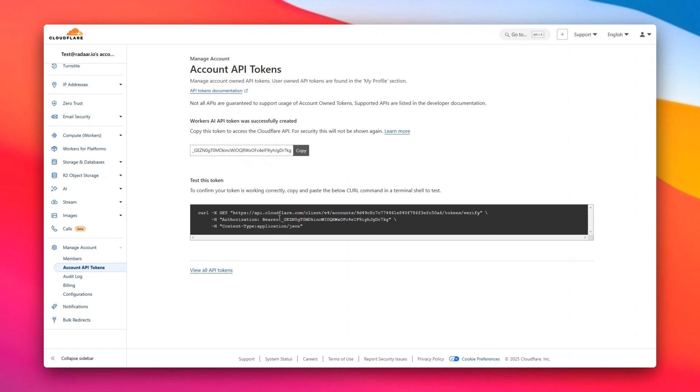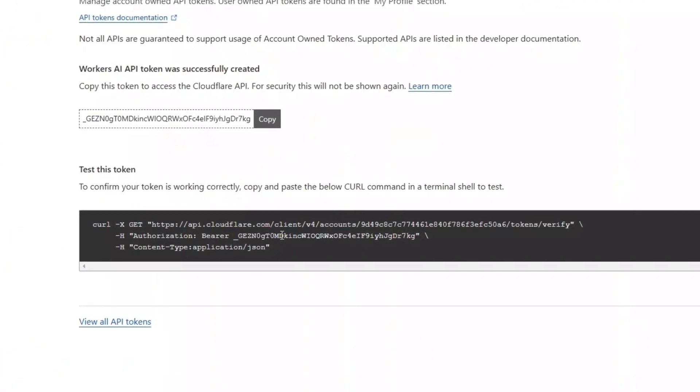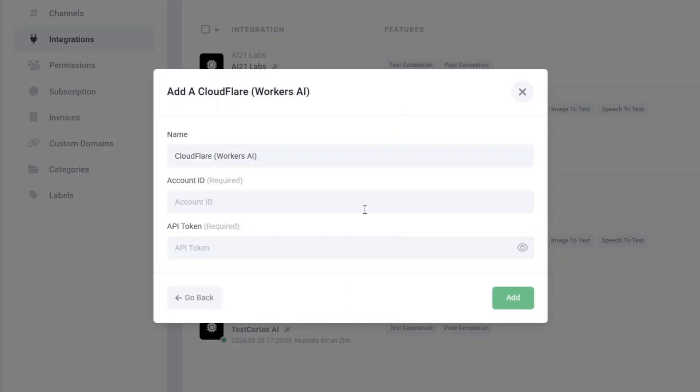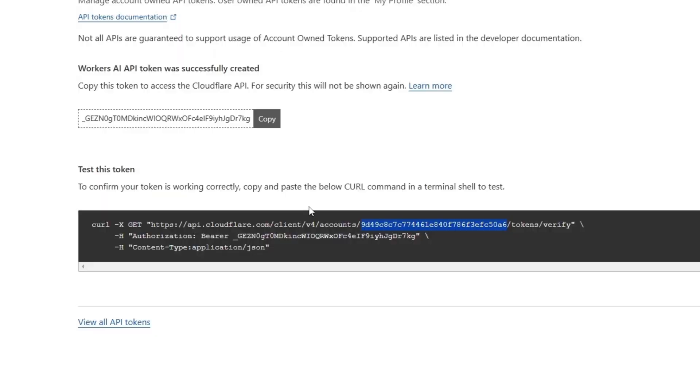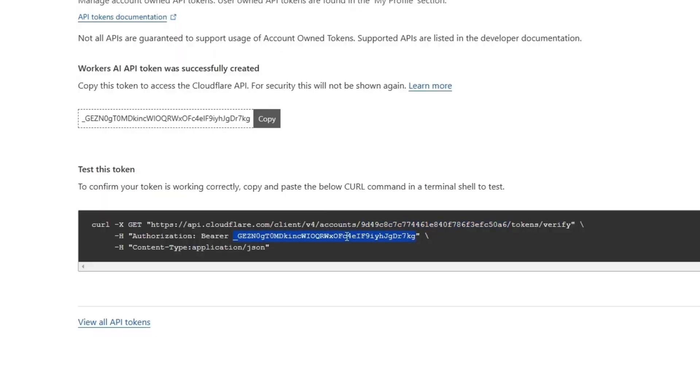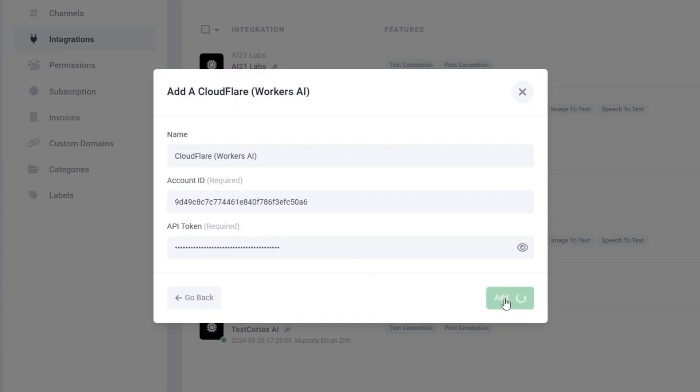Your API token is now ready. Copy your account ID and API token, then paste them into the respective fields in the Radar dashboard. Click Add and voila! Your Cloudflare account is now linked to Radar.